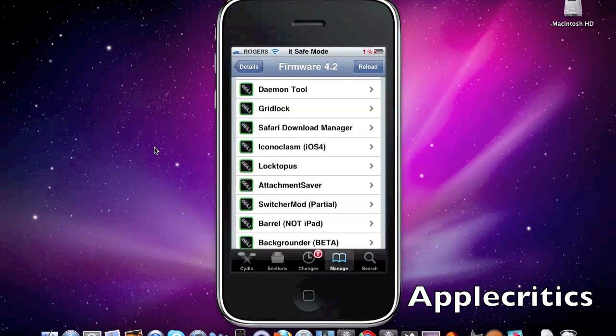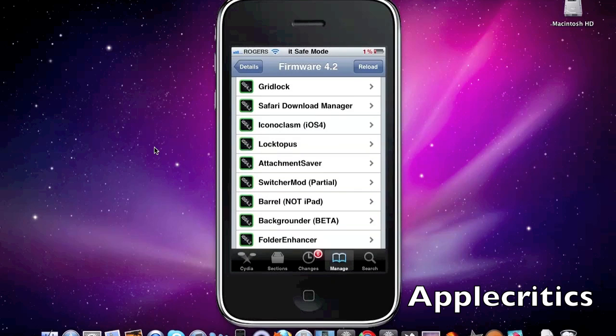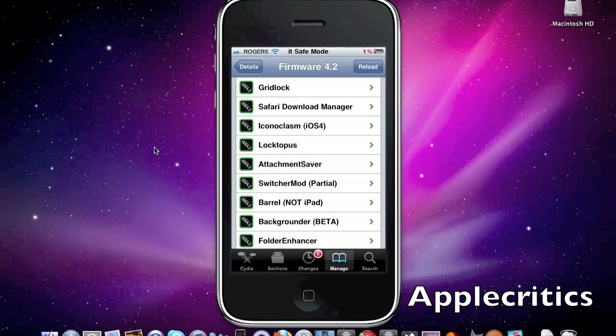Now the next one is Gridlock. What Gridlock allows you to do is it allows you to place icons anywhere on your springboard without following the grid like you regularly would have to. Now this is an iBlank alternative as well.